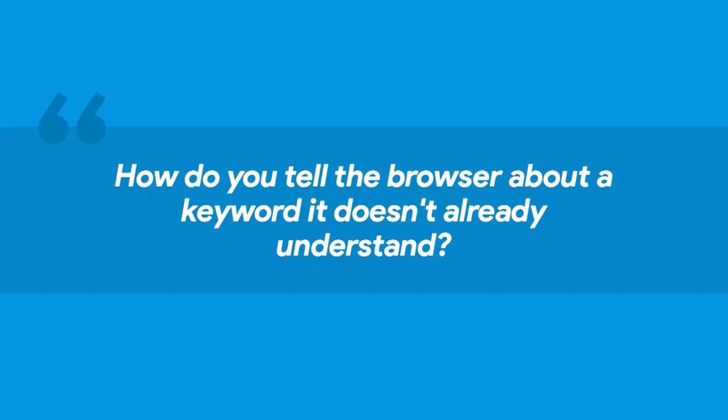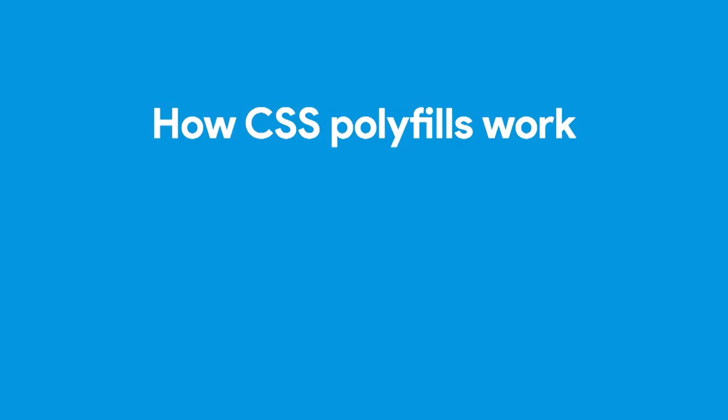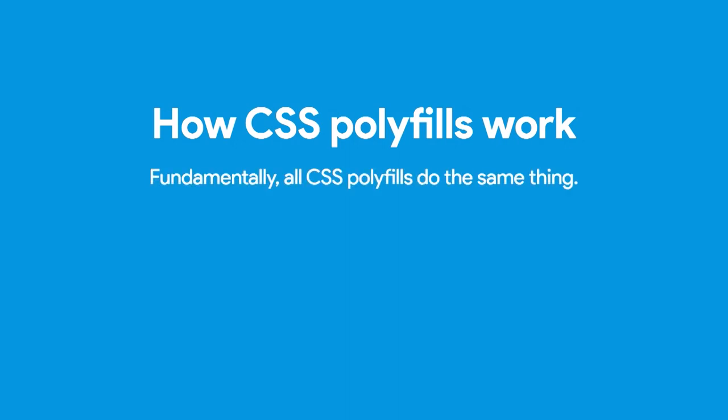You might be wondering, well, how do you tell the browser about a keyword that it doesn't already understand? In JavaScript, it's an imperative language, and you can do things like check if math.random is a function, and if it's not, then you can define it. You can overwrite these kind of runtime variables in the language. But in CSS, you can't really do anything like that. It's completely declarative, you don't have these options. So how does it work to write polyfills?